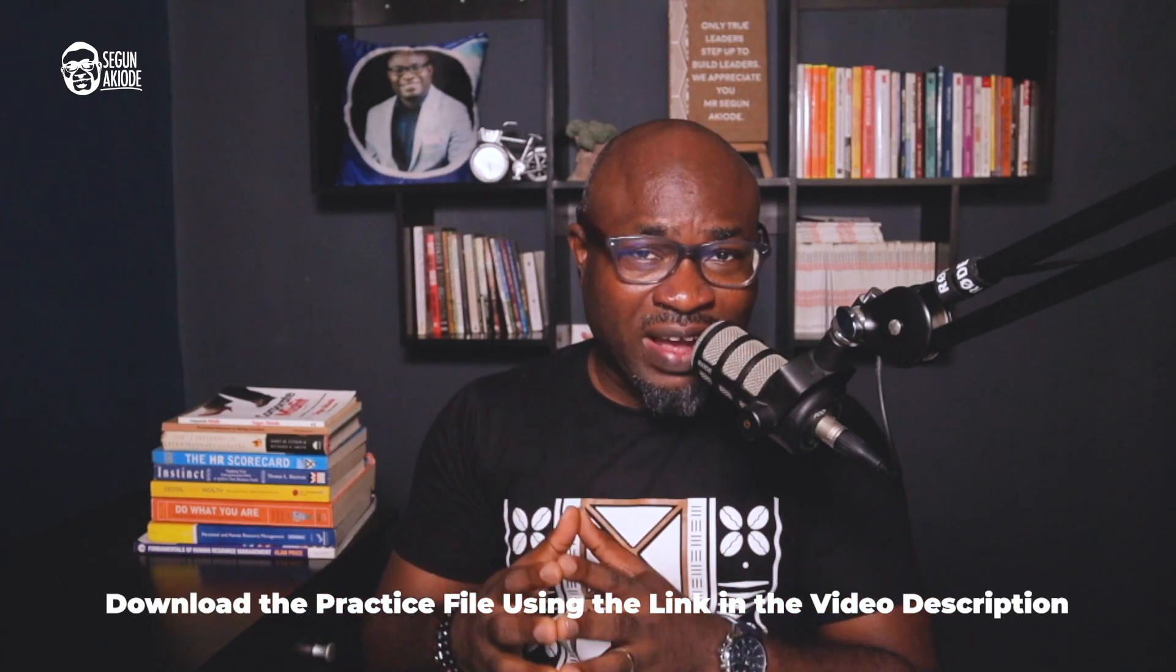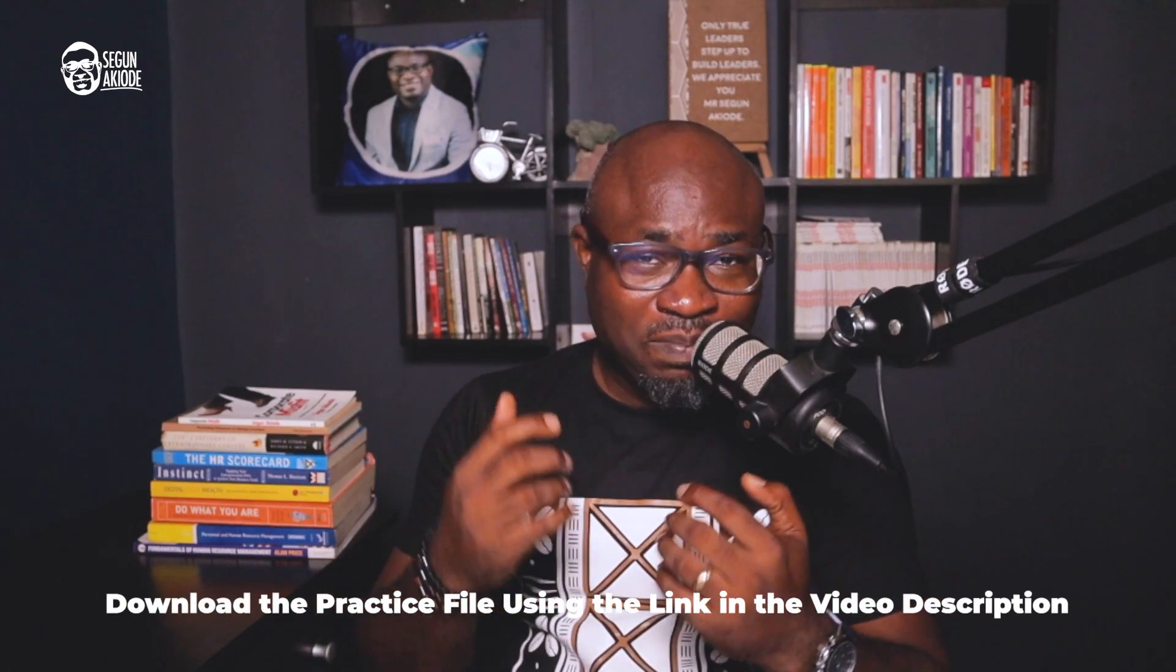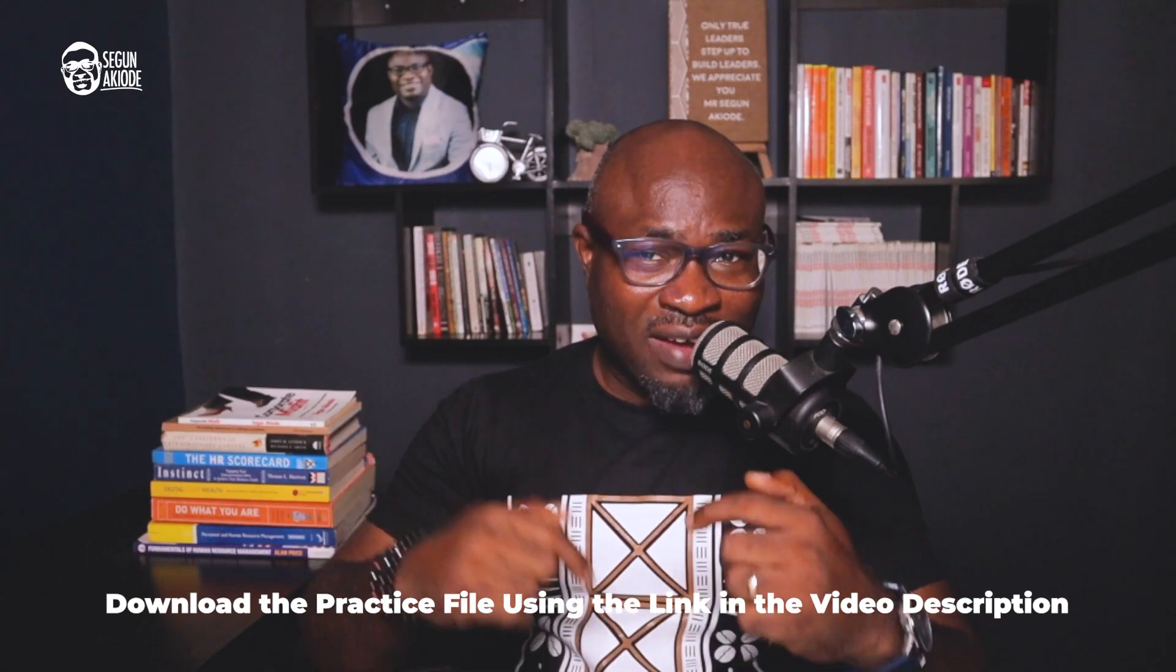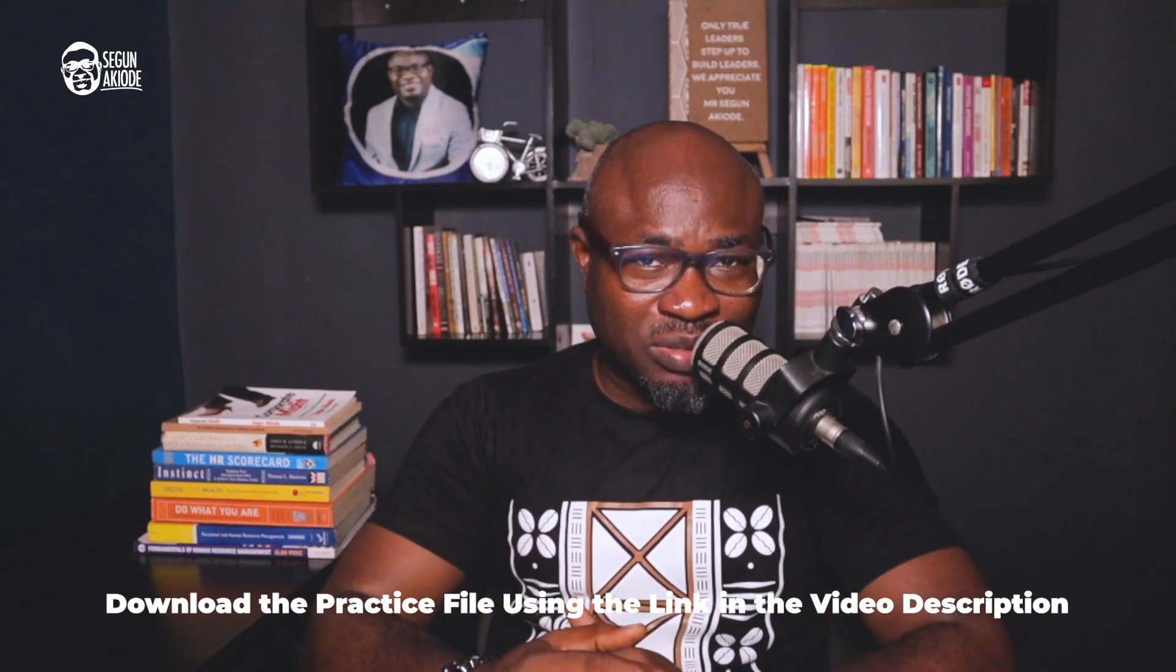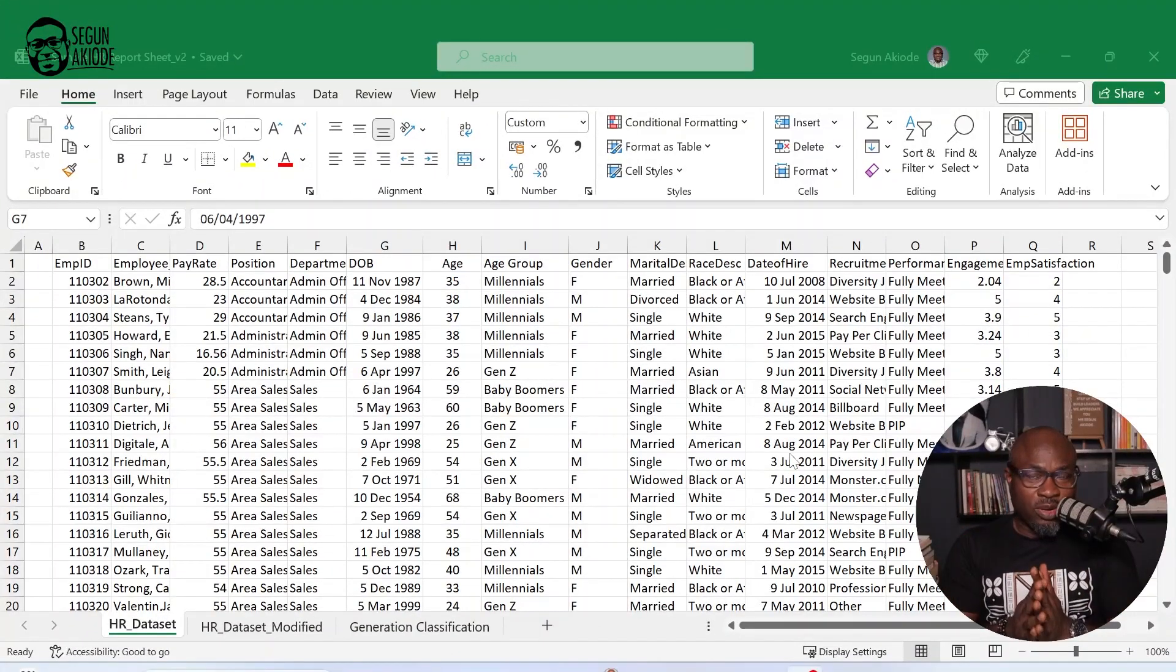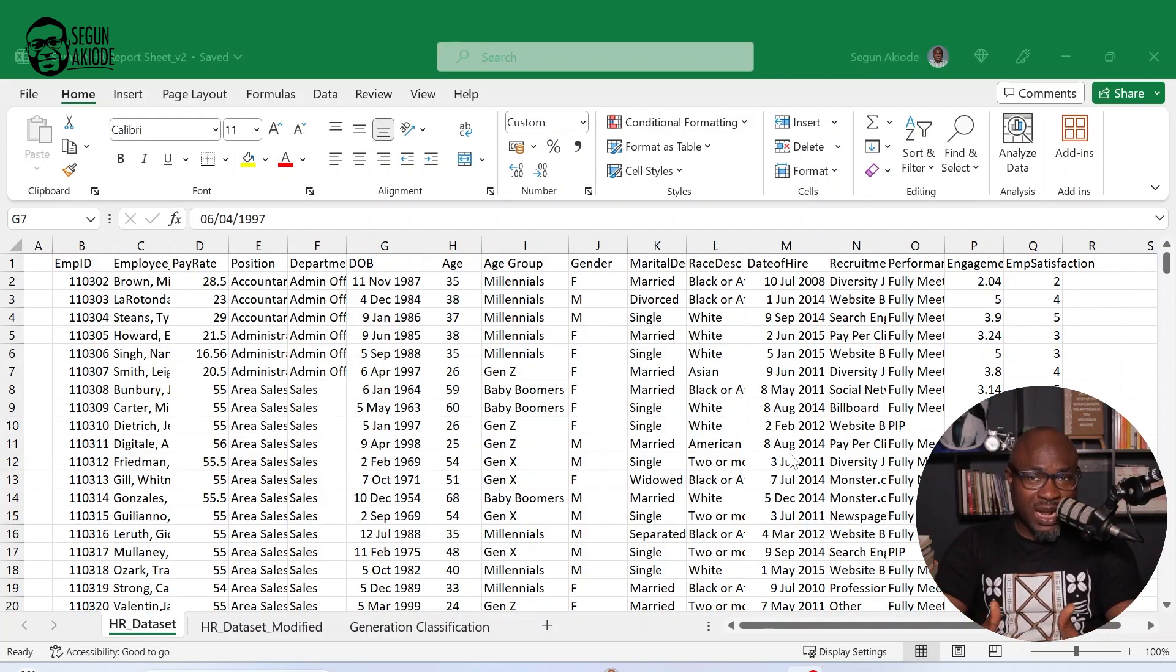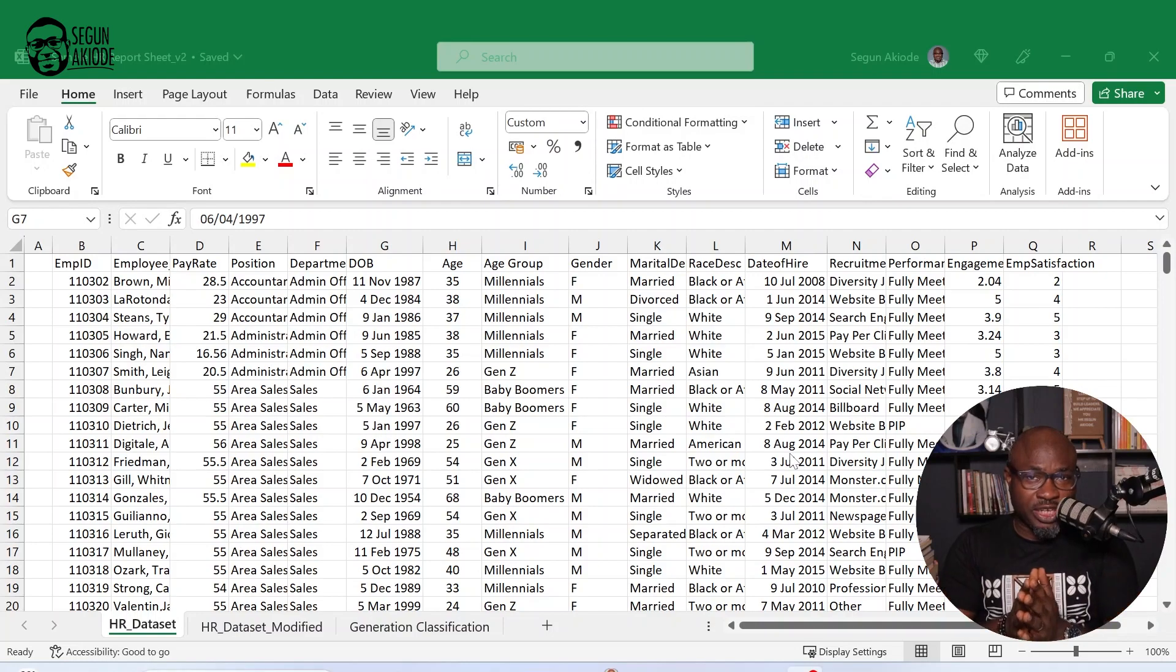So let's jump into Excel to illustrate each of these data visualization tools. Now, before I go into Excel, it's critical for you to download the practice file that I'll be using for this particular illustration. You can find that in the video description below. So let's get into Excel right away. I want to believe you've downloaded the practice file now.